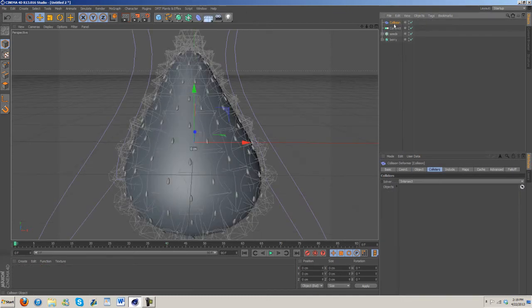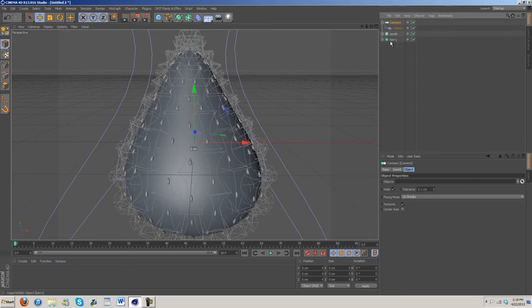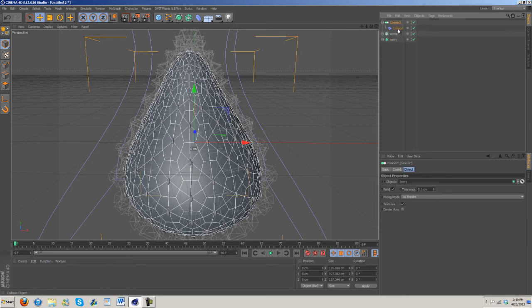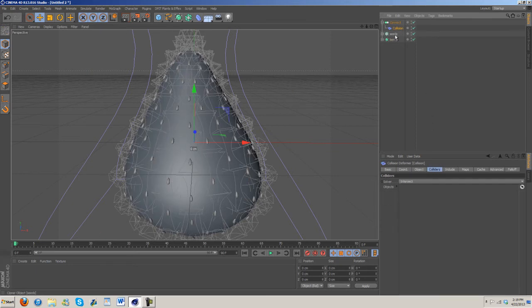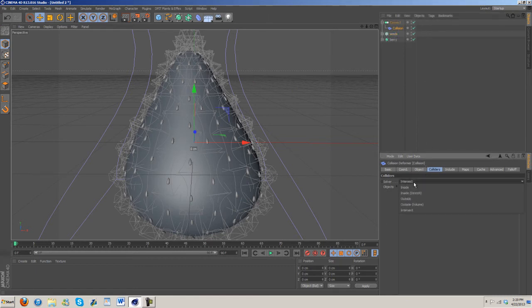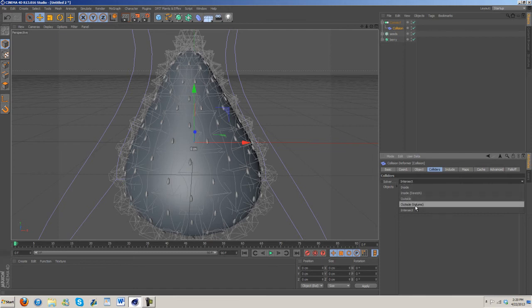Collision goes under the connector and then in the connector go ahead and drag in the berry. Then under collision go ahead and drag in the seed.